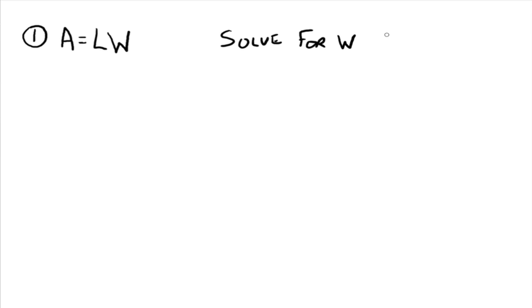So you go through the same processes that you would if you had a bunch of numbers running around. Don't let all the letters freak you out. Alright, the processes stay the same. So what are we doing? What's our goal? Our goal is to isolate w.